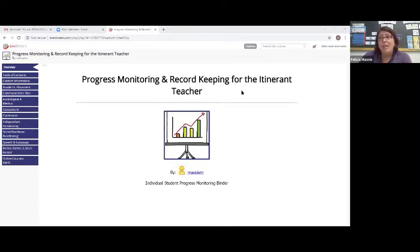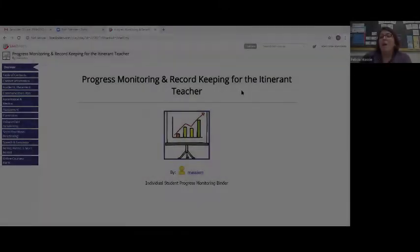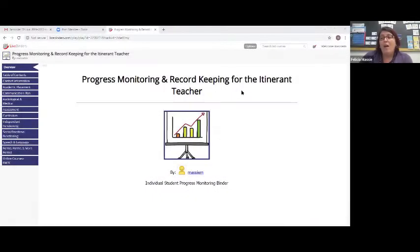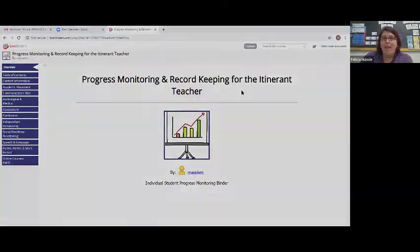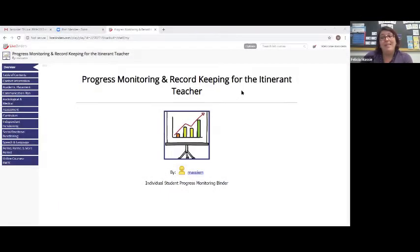After the presentation is complete, we're going to take some questions. We want to thank Alternative Communication Systems, and specifically Ann Armstrong, for providing captions today. With all that business done, I want to welcome my friend, Felicia Massey.